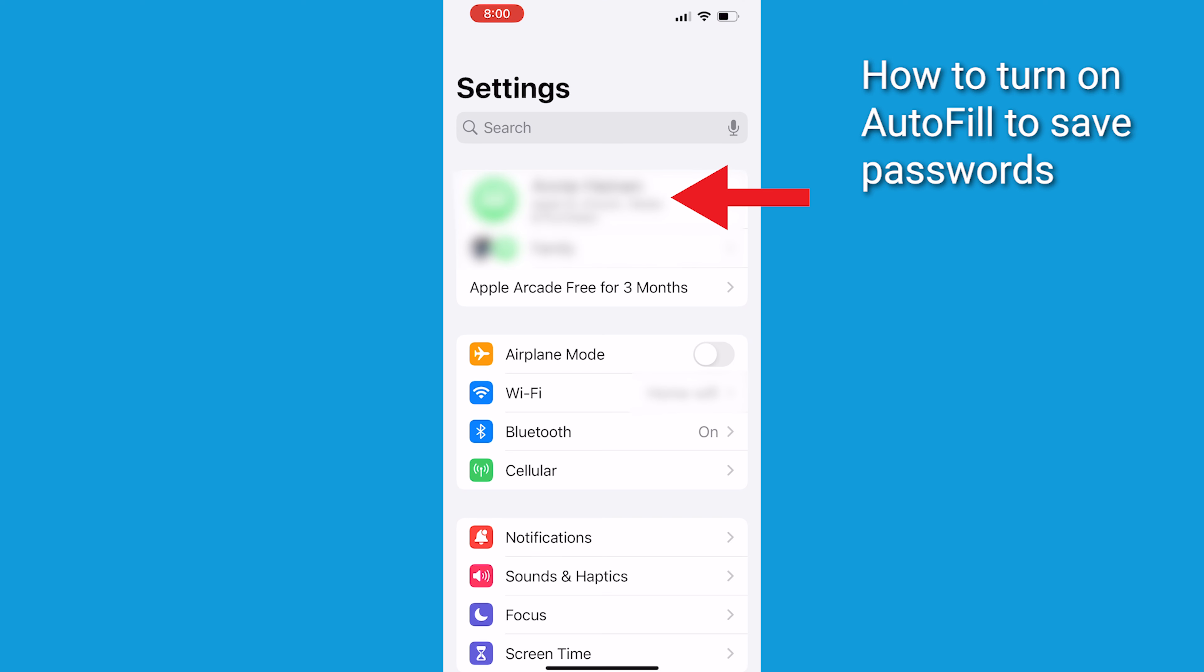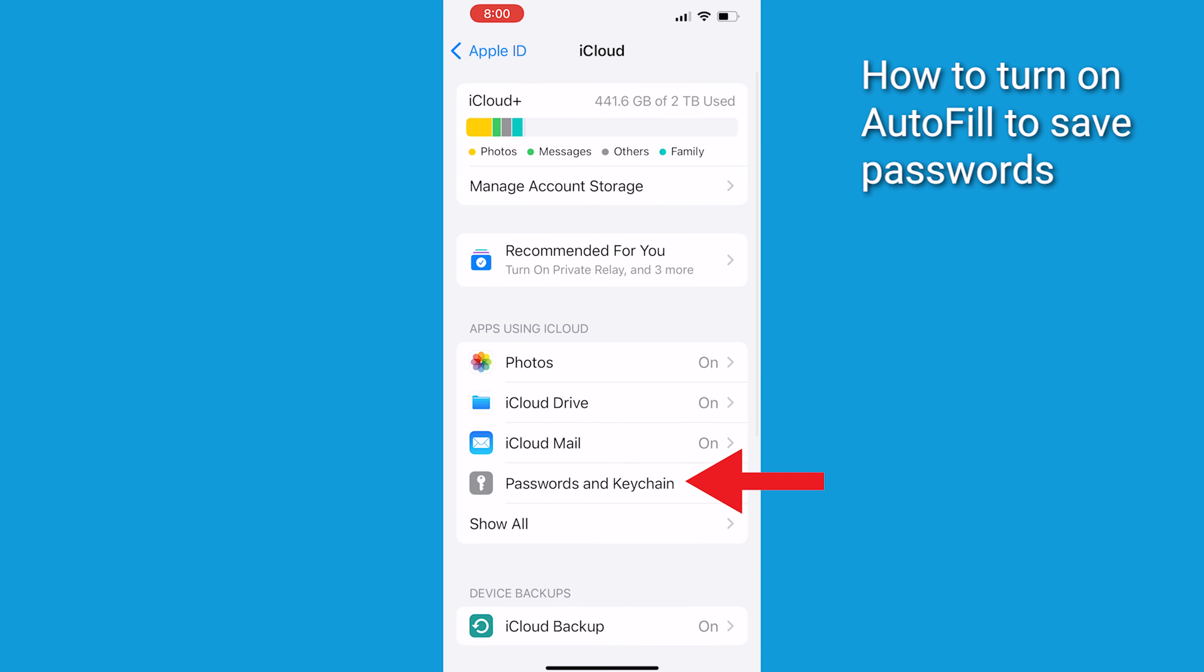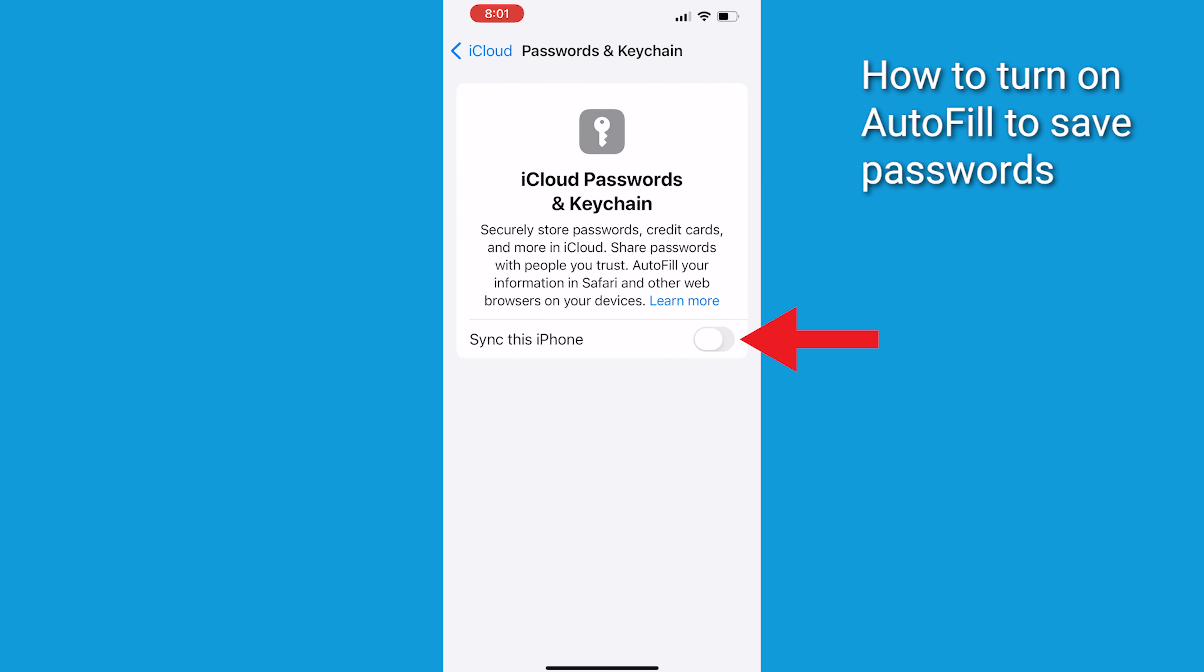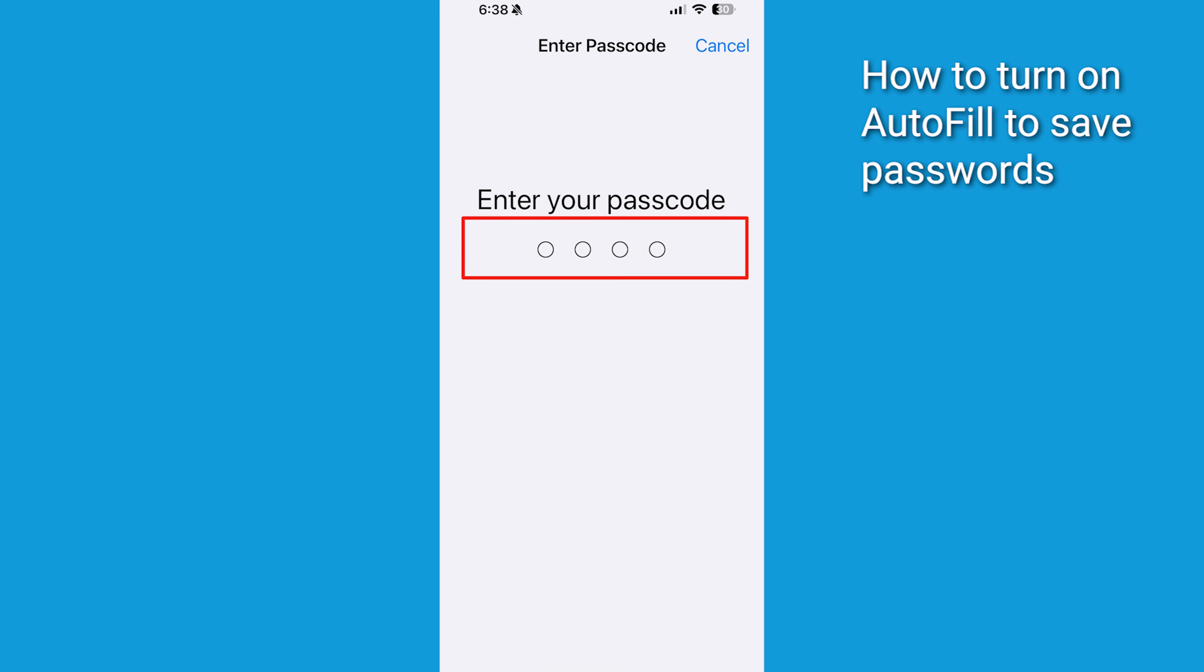Open Settings and tap your name. Tap iCloud, then Passwords and Keychain. Toggle iCloud Keychain to the on position. You might be asked for your passcode or Apple ID password.